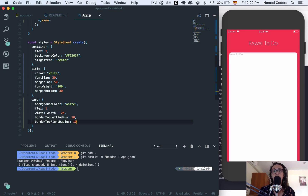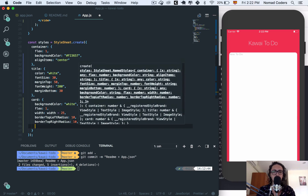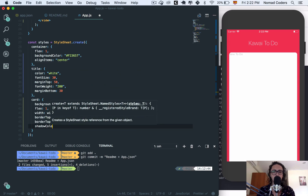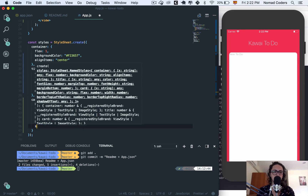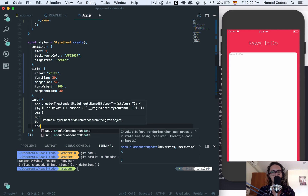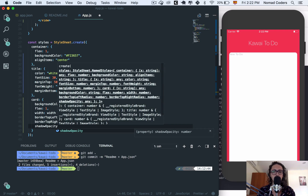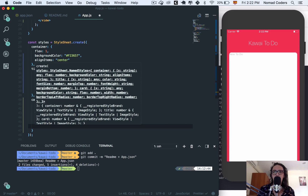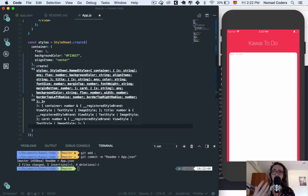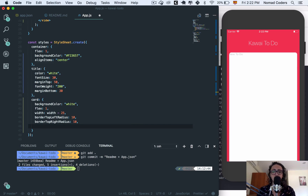For iOS, you use properties like shadowColor, shadowOffset, shadowOpacity, and shadowRadius. On Android, if you try those shadow properties, you'll see no shadow, because Android requires a property called elevation instead, which goes from 0 to 5.